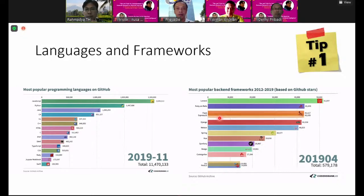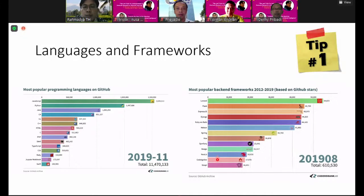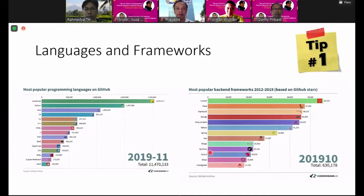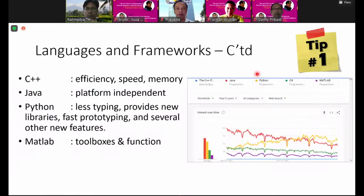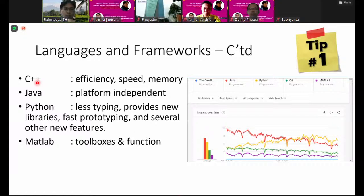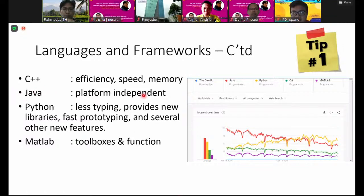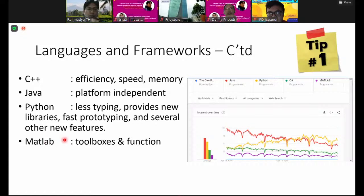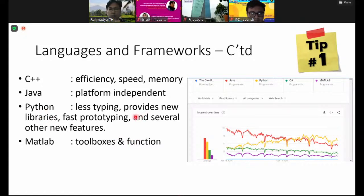From 2015 to 2017 there was material for Django and Flask, which are frameworks using Python. From 2015 to 2019, Laravel was the famous one. Angular has declined somewhat. There is also Node.js which is also good. C++ has characteristics of good efficiency, speed, and memory allocation. Java has platform independence, and Python has less typing, provides new libraries, fast prototyping, and other features. Matlab has toolboxes and functions for easy machine learning. Python's trend has been increasing, and now Python is the first most famous language.